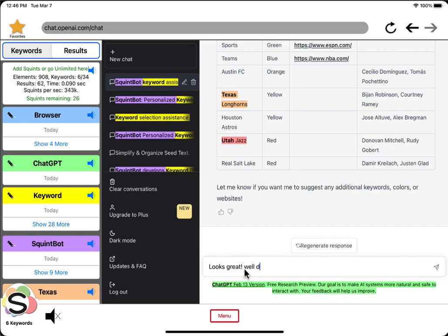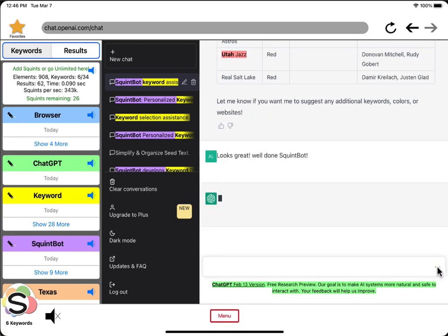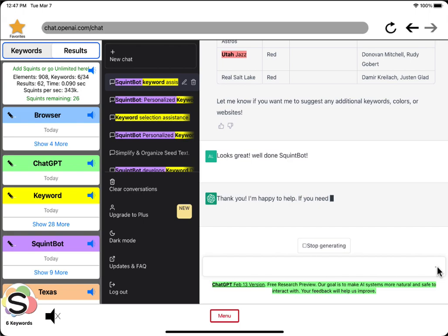Well done, squint bot. It's very kind. It should at least respond to me. Let me...